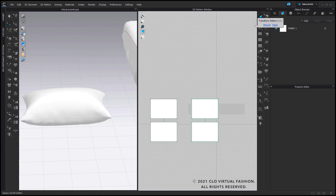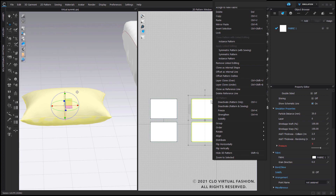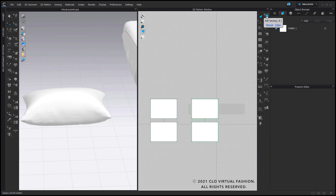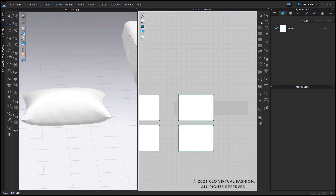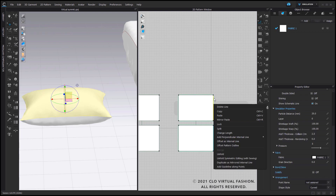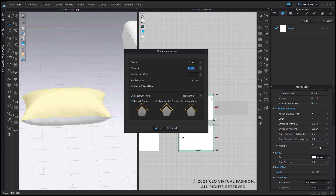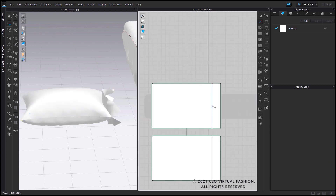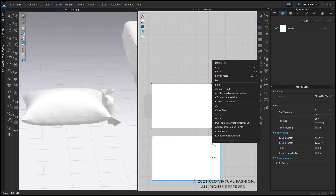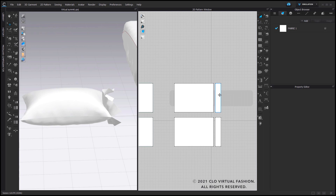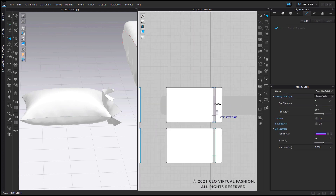Next I'm going to make some additional pattern edits. I'll select both of these pattern pieces, use my edit sewing tool, and delete the sewing. Then I'll go back into my edit pattern tool, right click on one of the edges on the right hand side, and select Offset Pattern Outline to extend from that original edge. My extension is going to be two inches — double check that Create Internal Line is checked on. Then right click on that internal marking and select Cut and Sew. Do the same for the bottom one, and now you have that extended panel created with the seam sewn automatically.